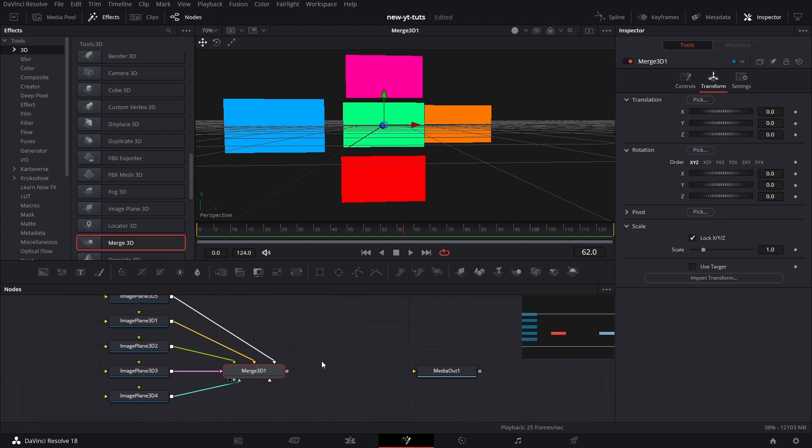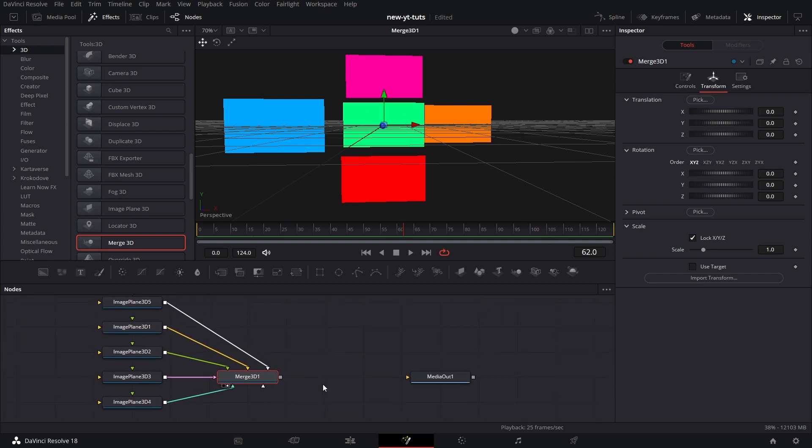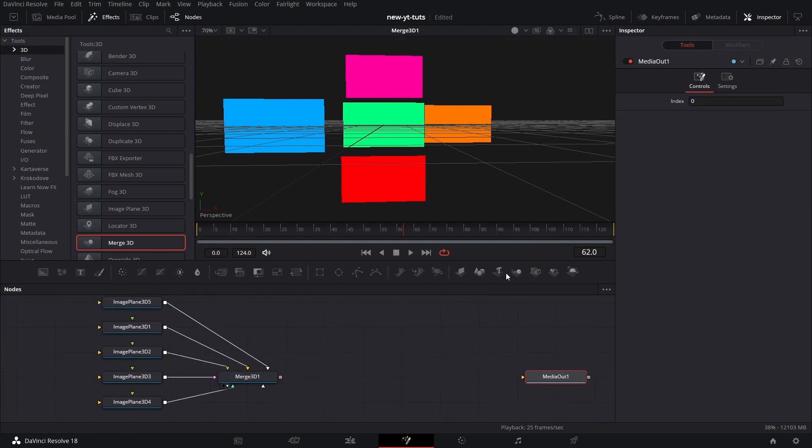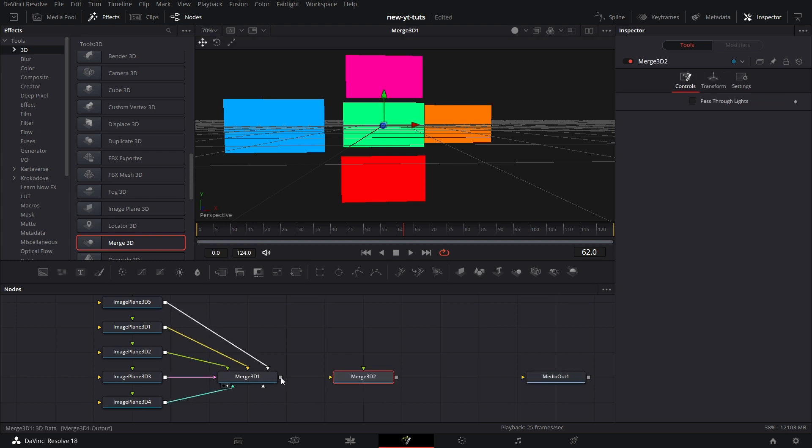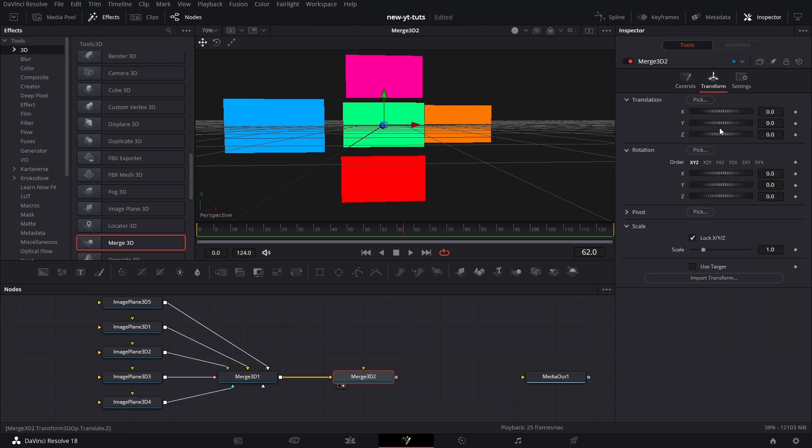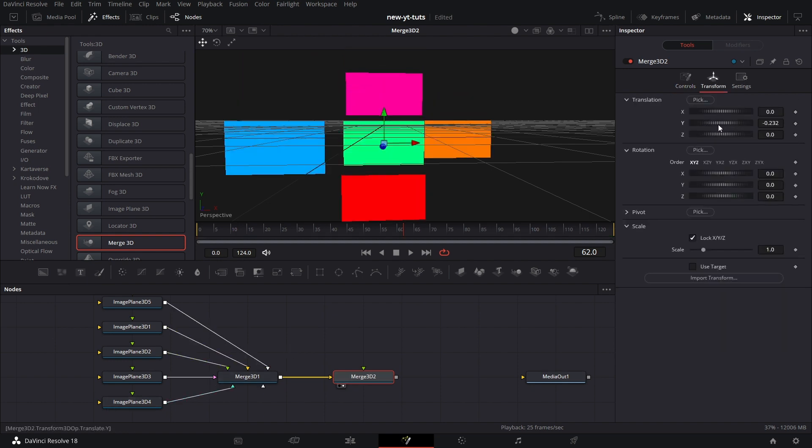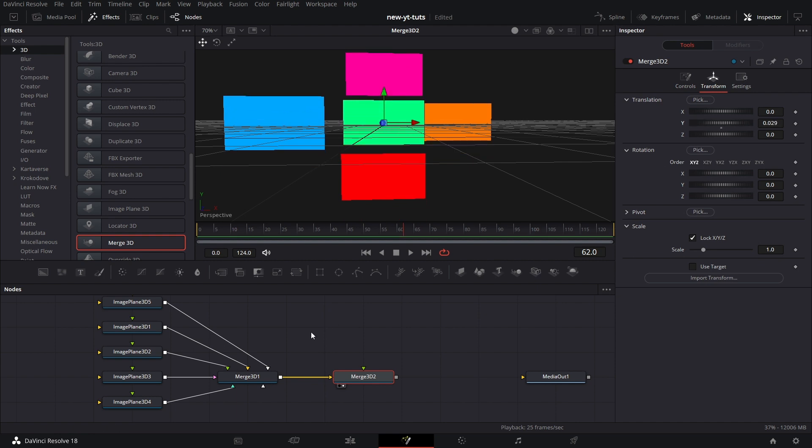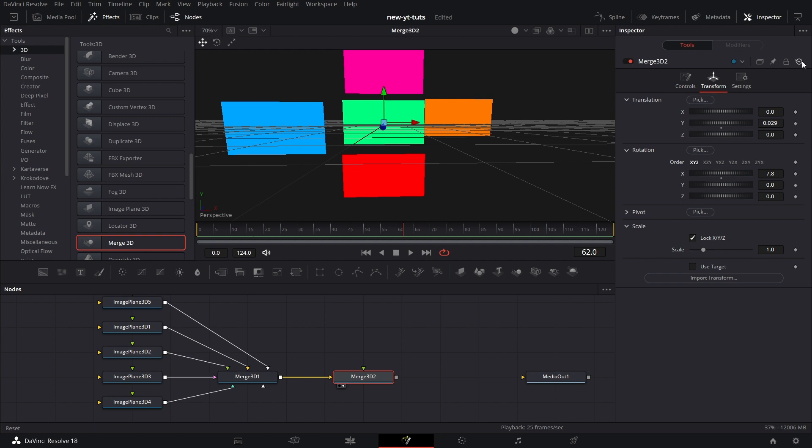Let's pull in another Merge node. We can connect a Merge node to another Merge node. We have the same view. Whatever is connected to Merge 3D one can be controlled from Merge 3D two too. Everything from below there can be moved around using the transform in Merge 3D node.